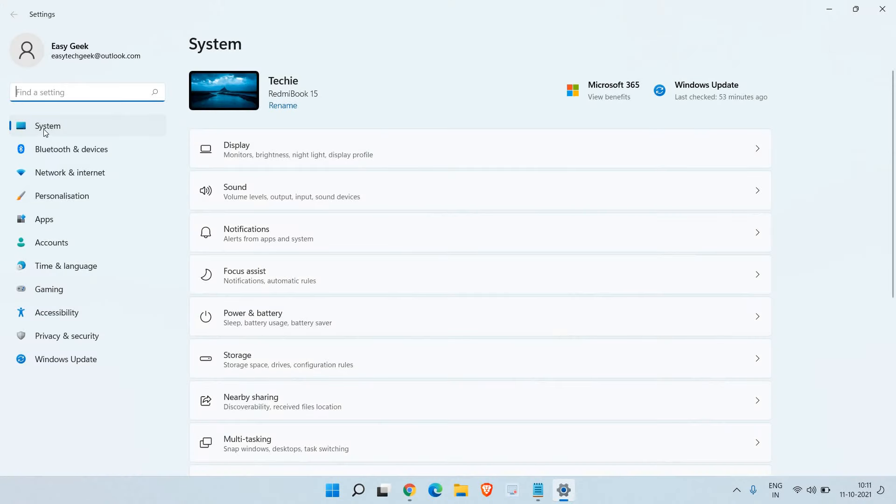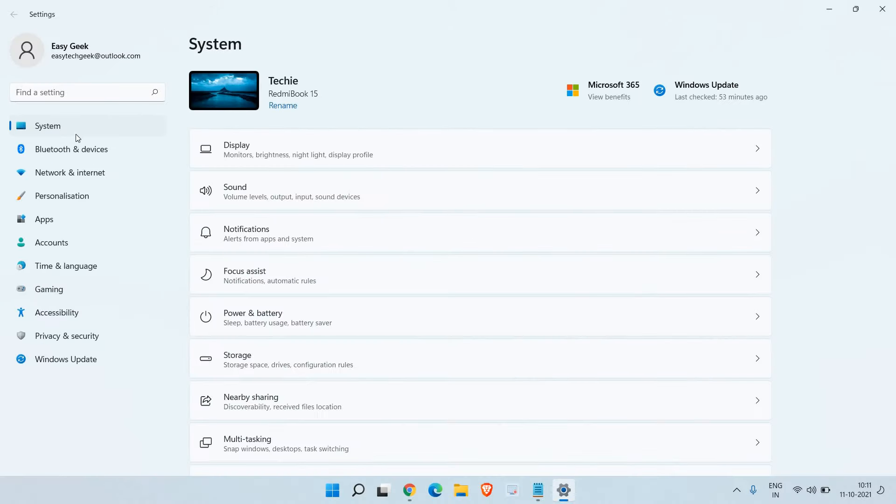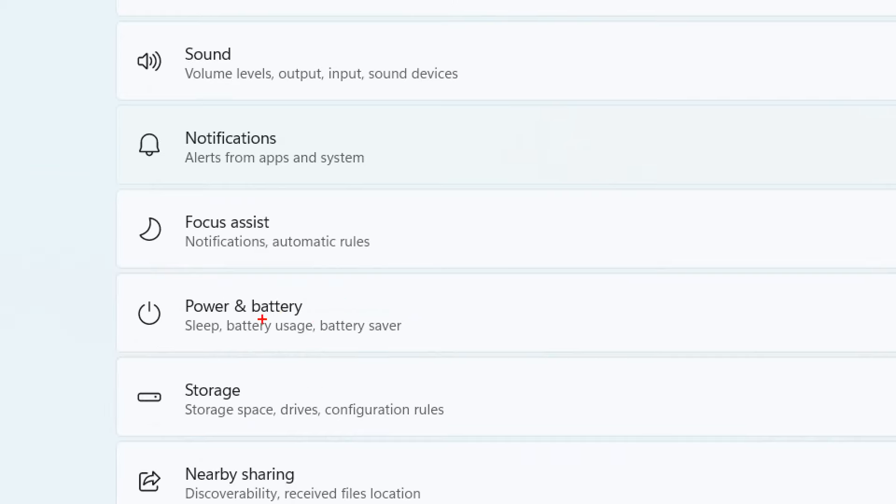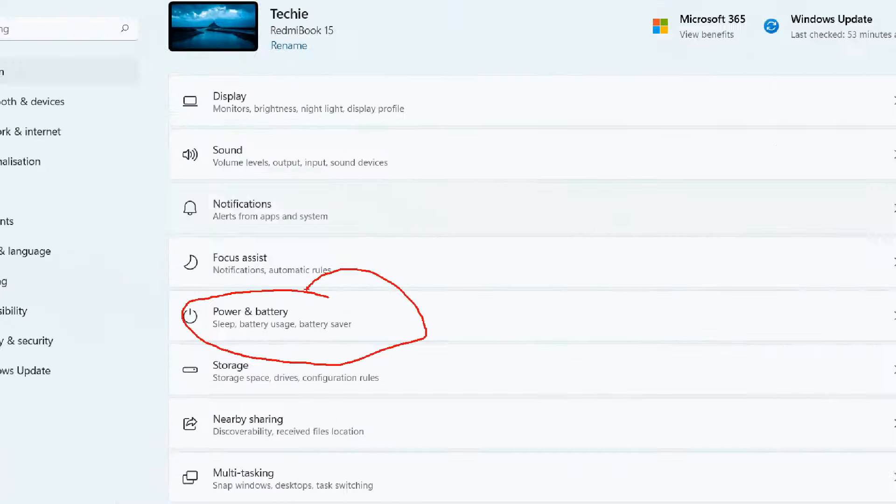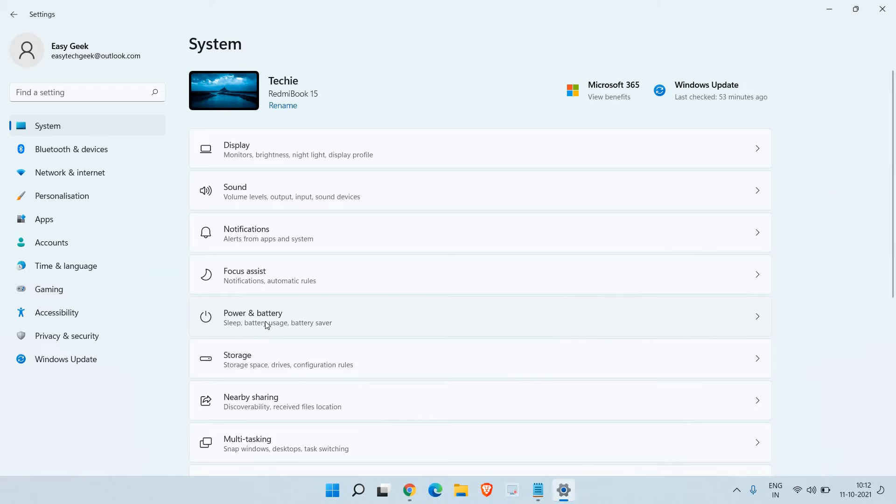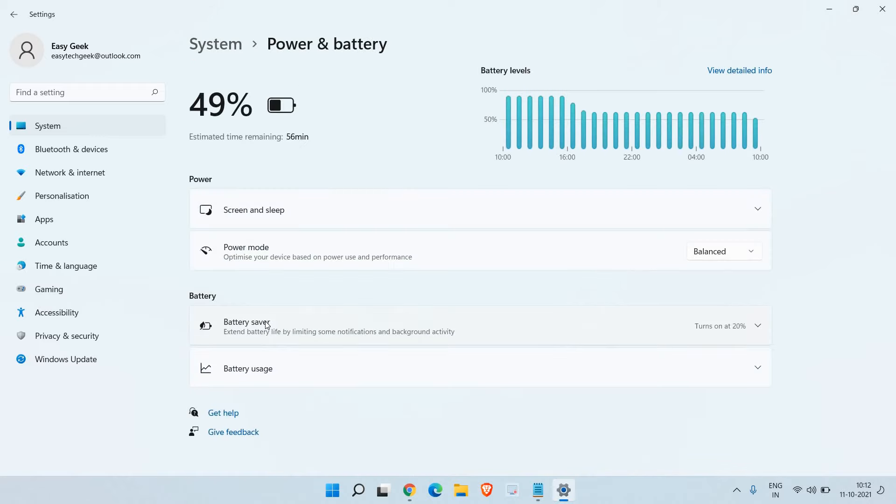Once we are here, at the very top the first option will be System, so we just have to click on that. Now here in System we have an option called Power and Battery, so we will just click on that.